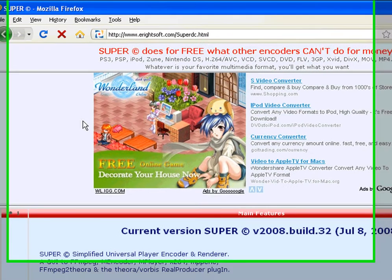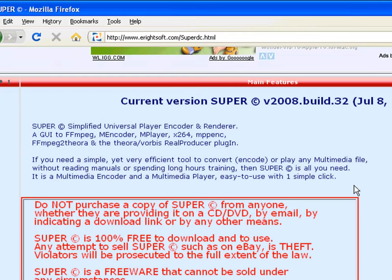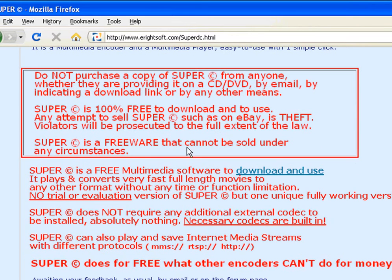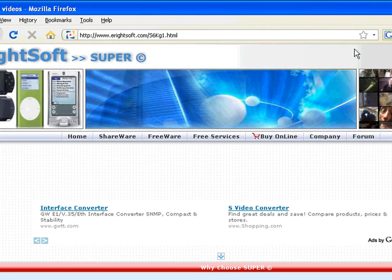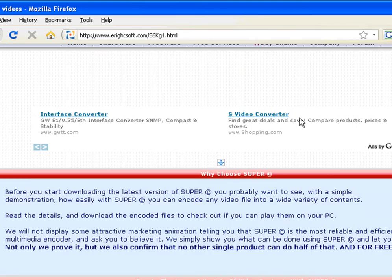And once you click on that, you see this page normally. And then all you want to do is go down a little bit. It says here Super is a free multimedia software to download and use. Click on the download and use link. And you will be sent to this page.